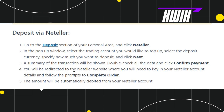Once done, you will be redirected to the next page where a summary of the transaction will be shown in front of you. You need to double check all the information on that page, and once you have reviewed everything, you simply need to click on Confirm Payment.